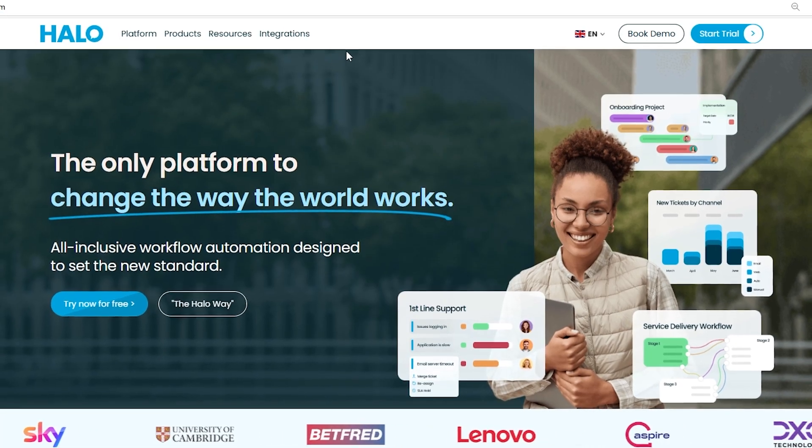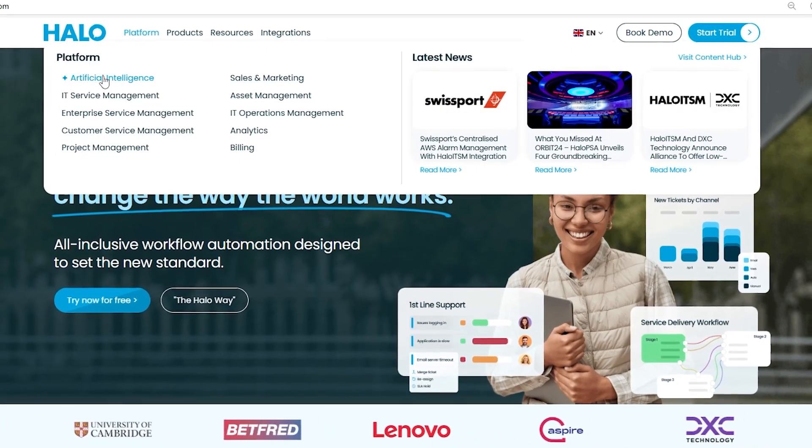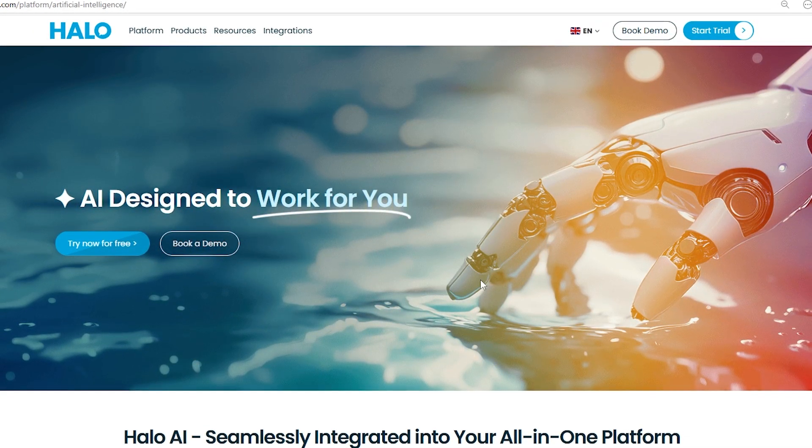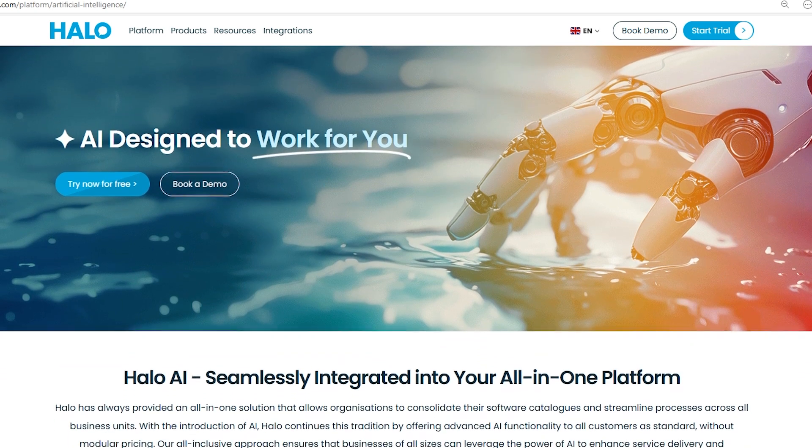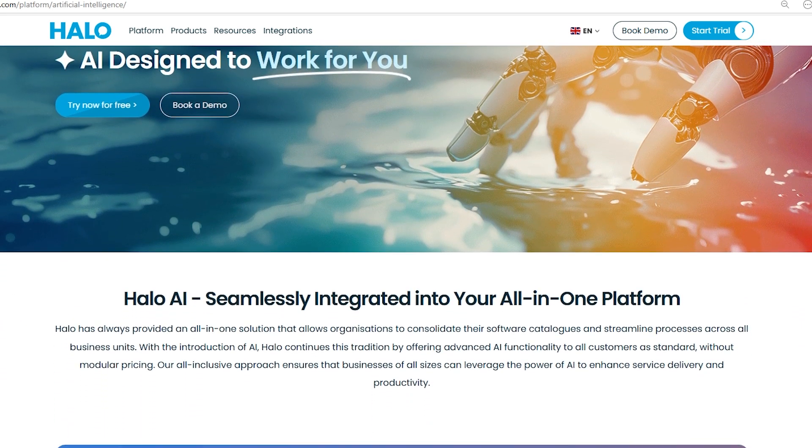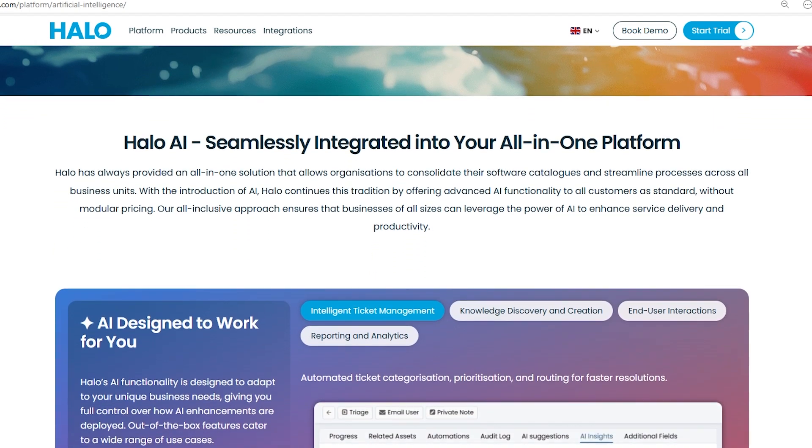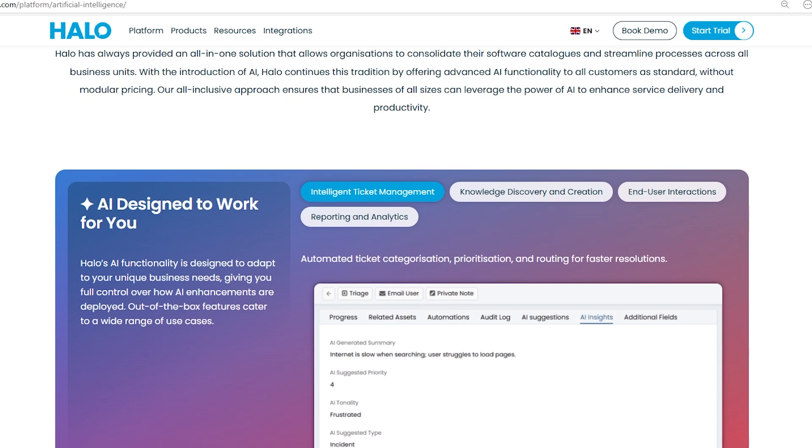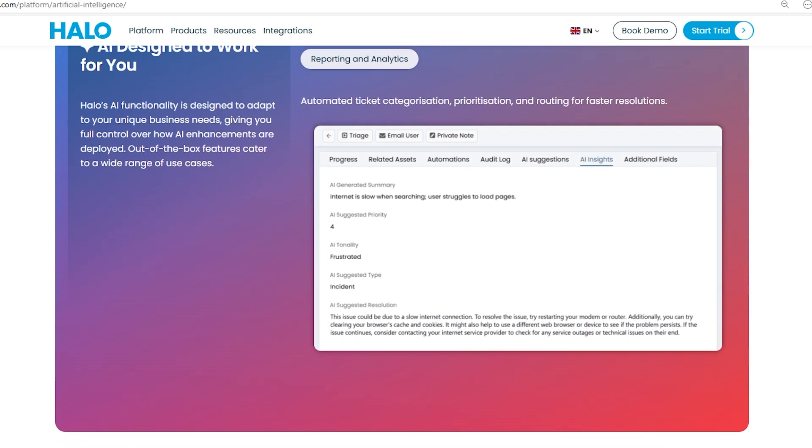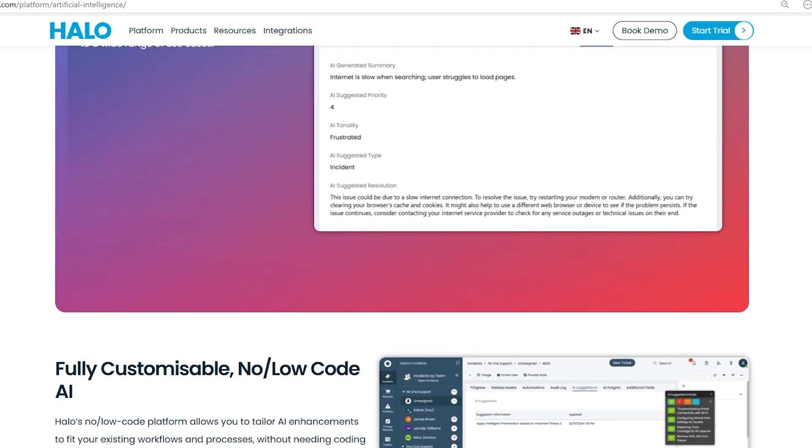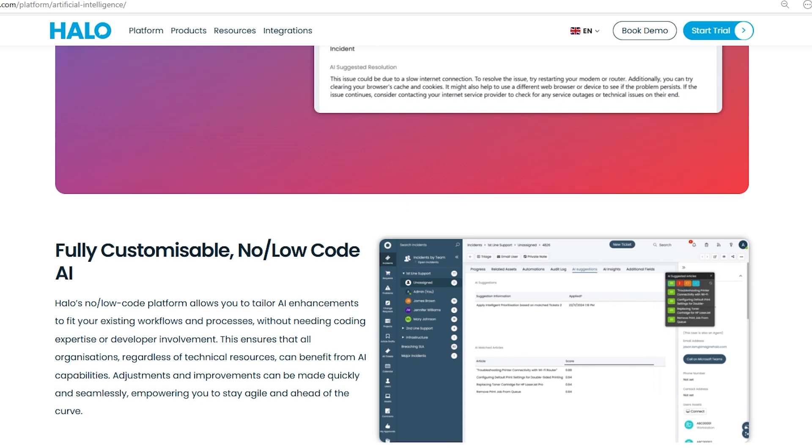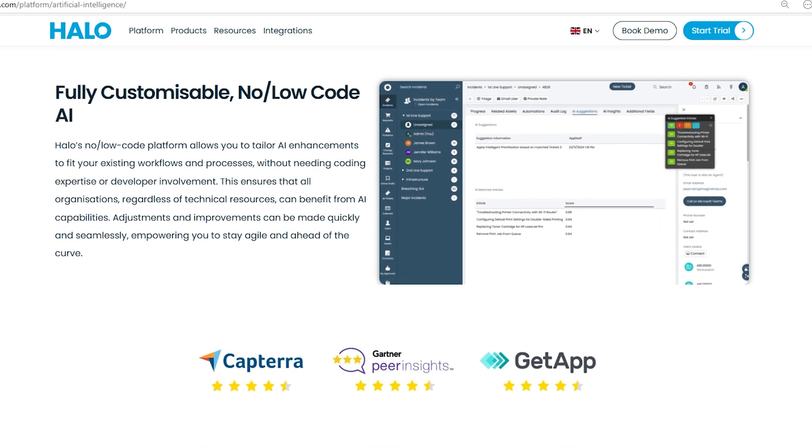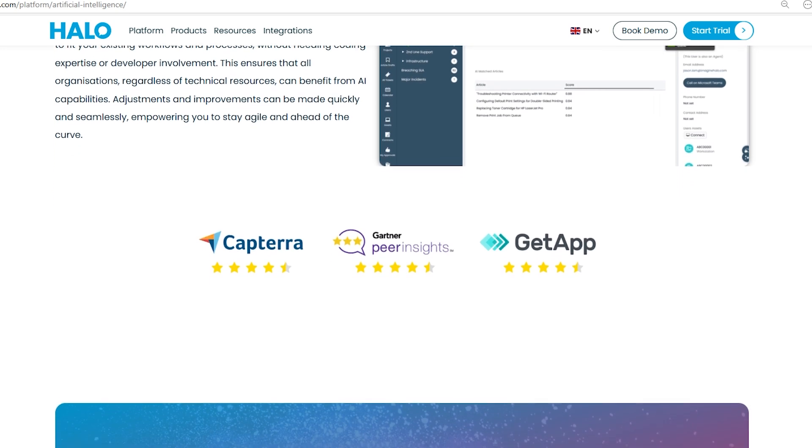Halo ITSM integrates AI seamlessly into its all-in-one platform, making it a standard feature for all customers. The AI functionality enhances service delivery and productivity across various business units. Businesses can customize AI to fit their workflows without needing technical expertise. This flexibility allows quick adjustments and ensures companies stay agile. Essentially, businesses of any size can easily incorporate AI into their processes, improving efficiency without complex coding requirements.